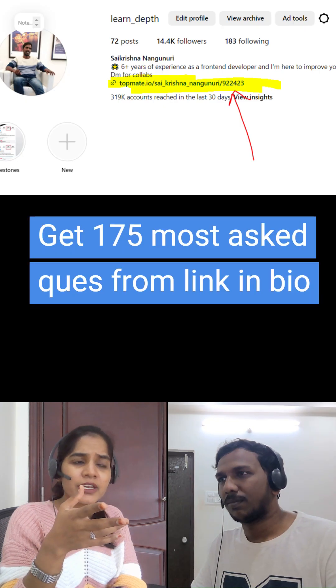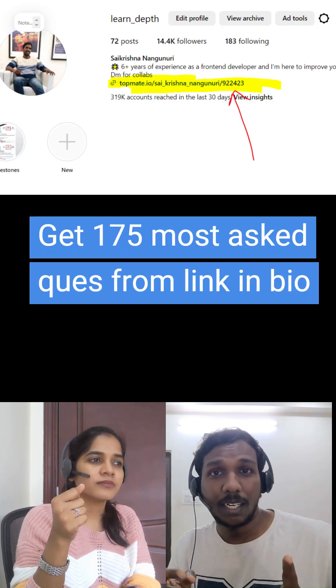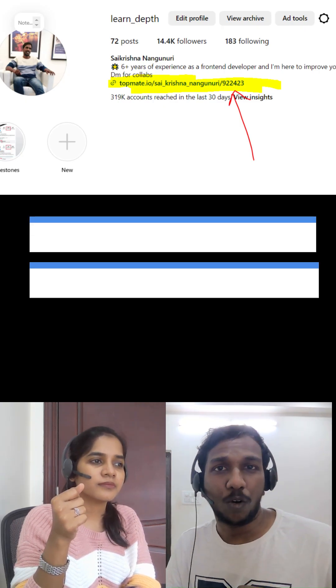Where can I learn all these practical interview questions and answers? You can get them from LinkedIn.